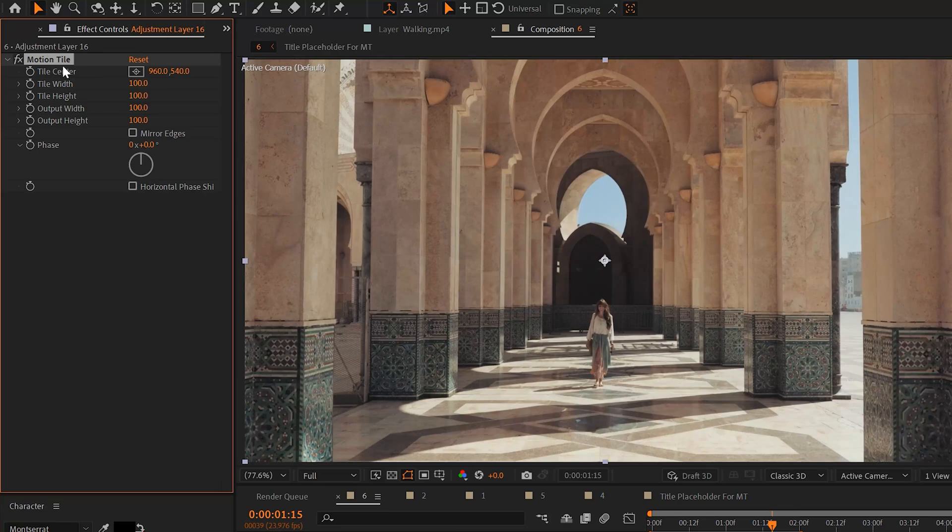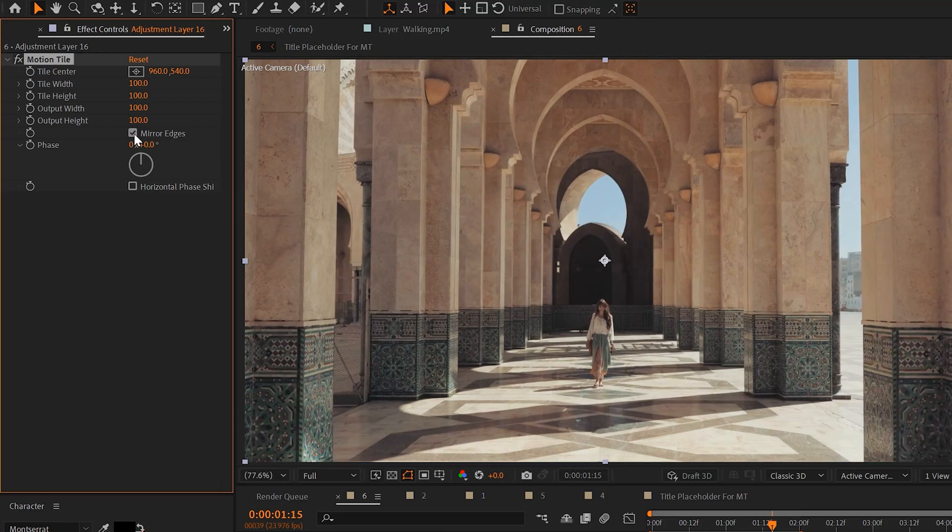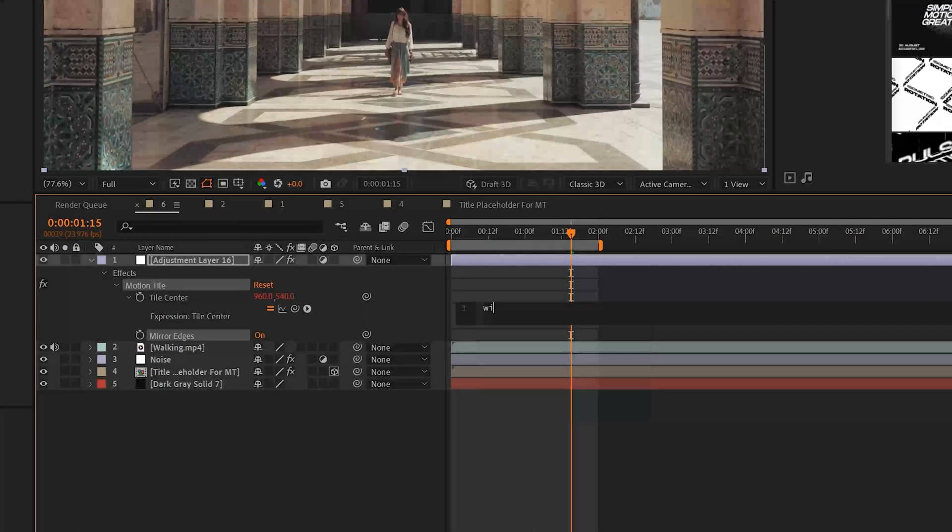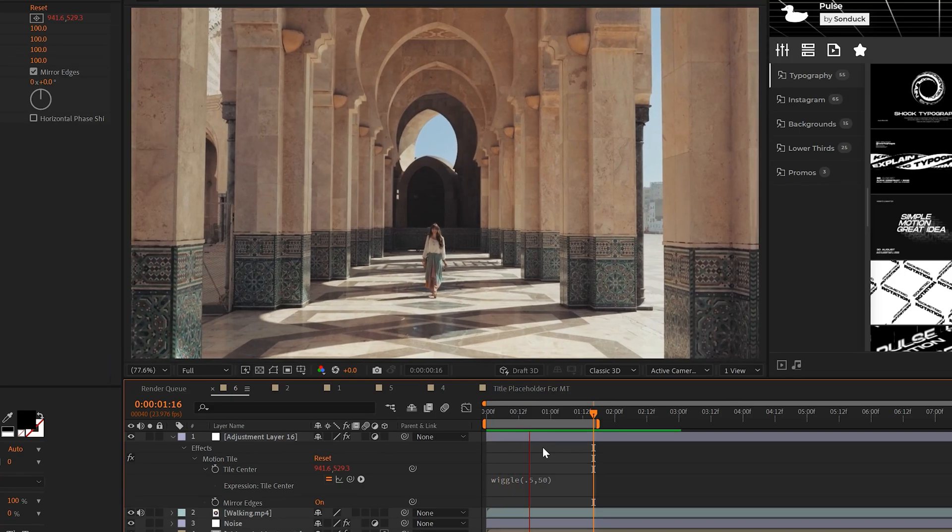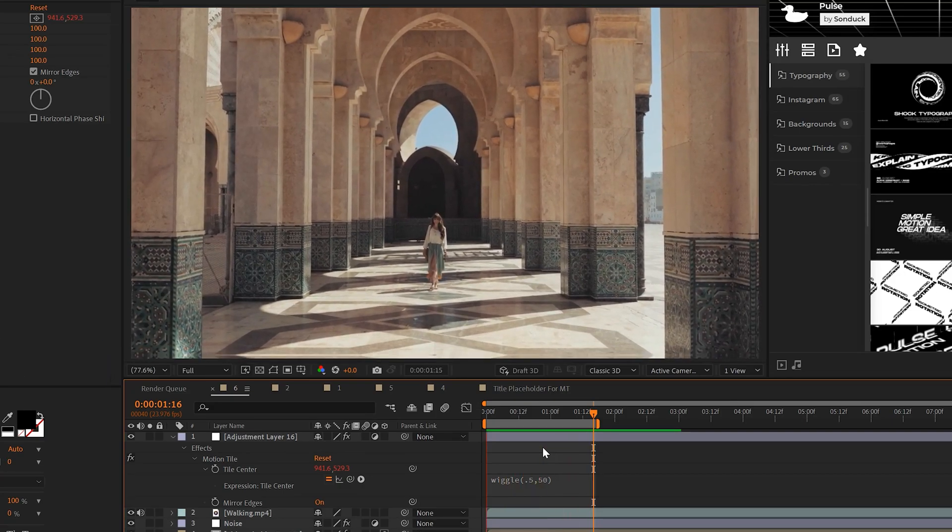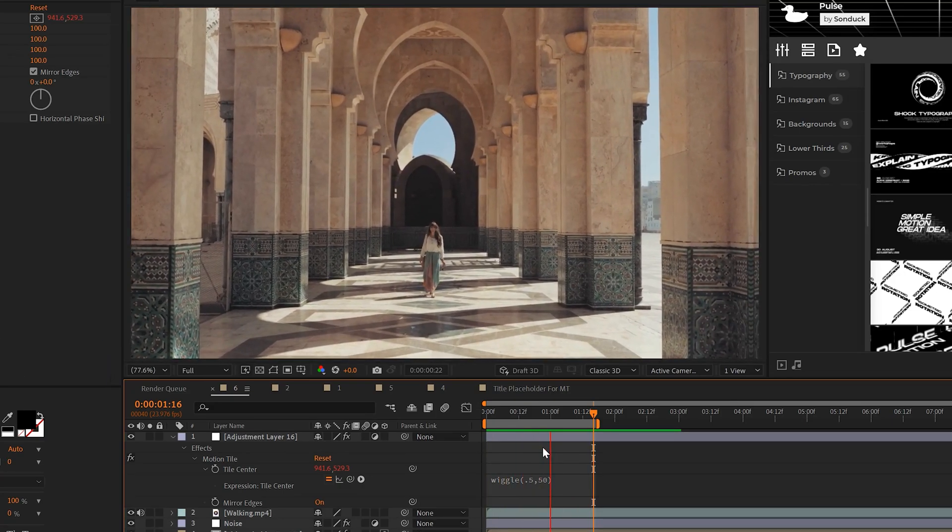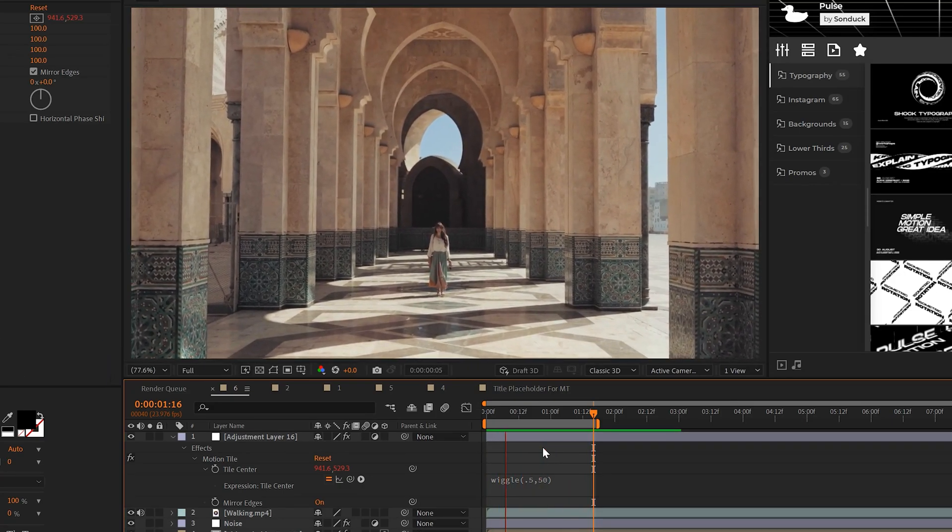Then all I have to do is keyframe the tile center and then I can animate this to move the title in any direction I want and this will create a repeated scrolling effect. Another great way to use this effect is to create camera shake for your footage. So you can check on mirror edges and come into tile center, alt-click the stopwatch and just type in a quick wiggle expression and this can create a camera shake on your footage without having to scale and lose detail of your footage.